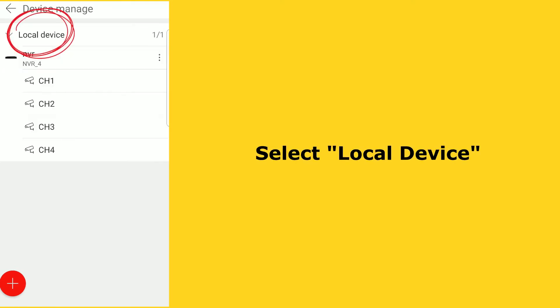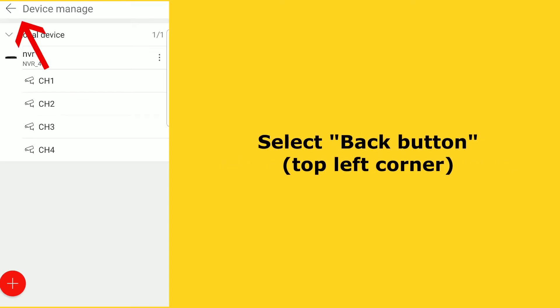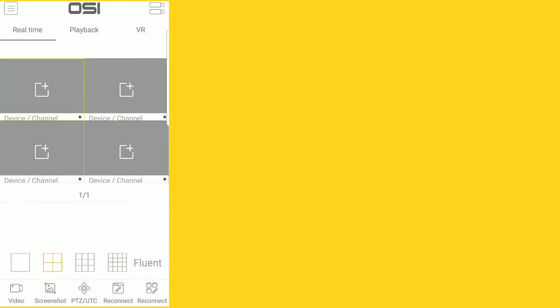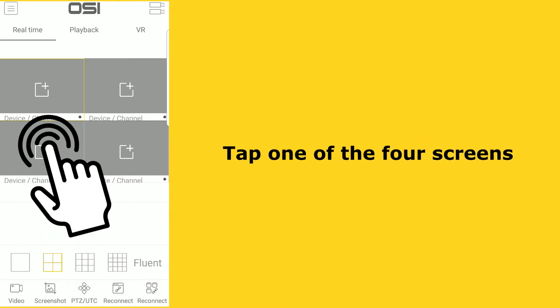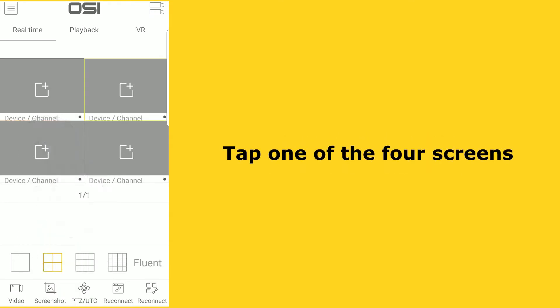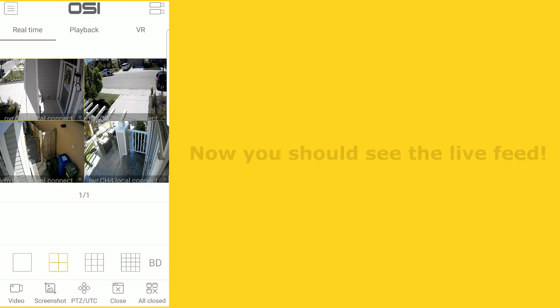On this page it now shows you all the devices connected. If you select local device, you will see that the NVR and four cameras are now connected. Select the back button on the top left corner. You'll notice the live feed is still not showing, so the last thing we need to do is enable the NVR and cameras. Tap one of the four screens, select the checkbox — it will automatically select the camera checkboxes as well — then select done. Now you can see the live feed from all four cameras.